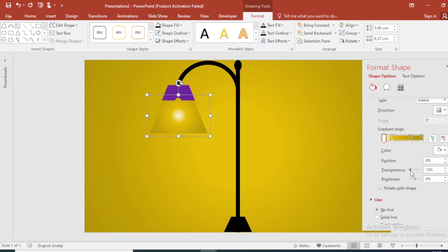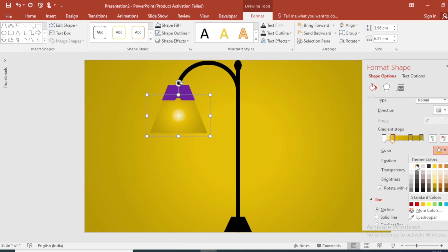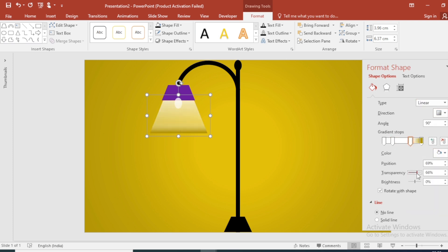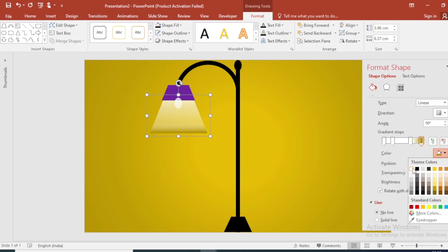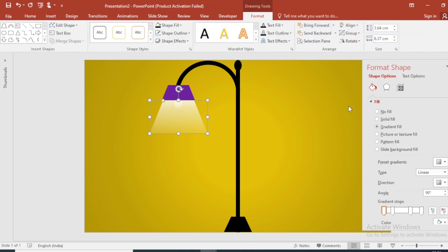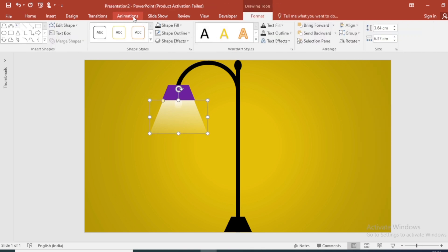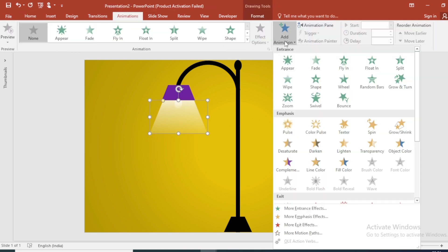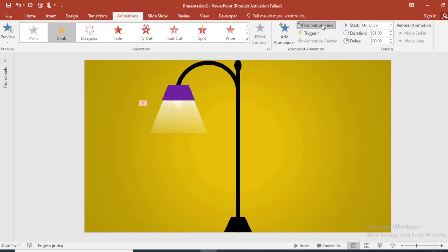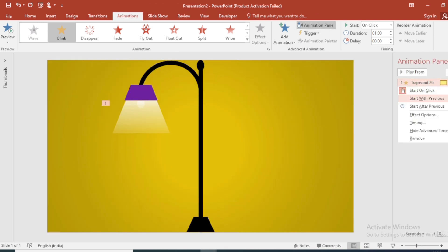Select the gradient stops one by one to change the color and increase the transparency. Ungroup them, send to back. Select this shape, go to the Animation tab, click Add Animation, click More Emphasis Effects, and select the Blink animation. Click the Animation Pane to adjust the timing.